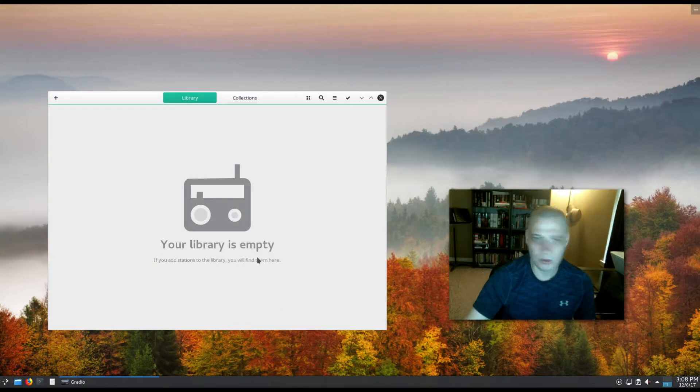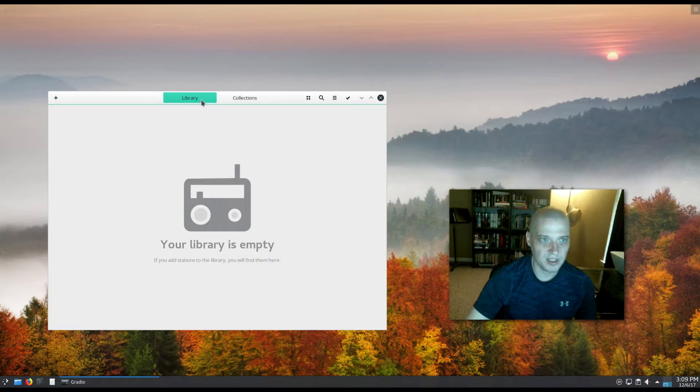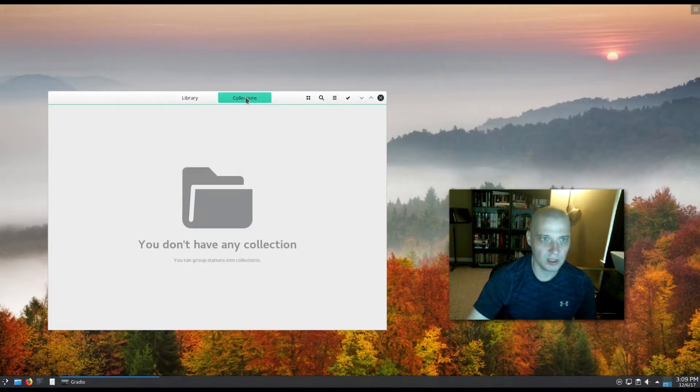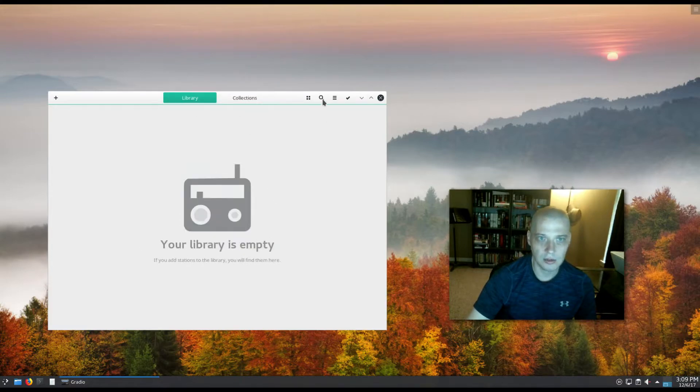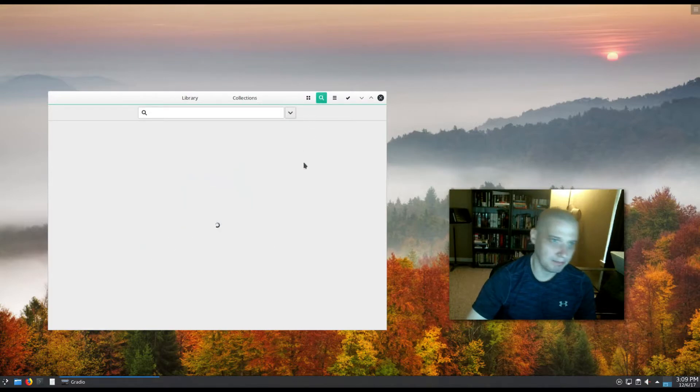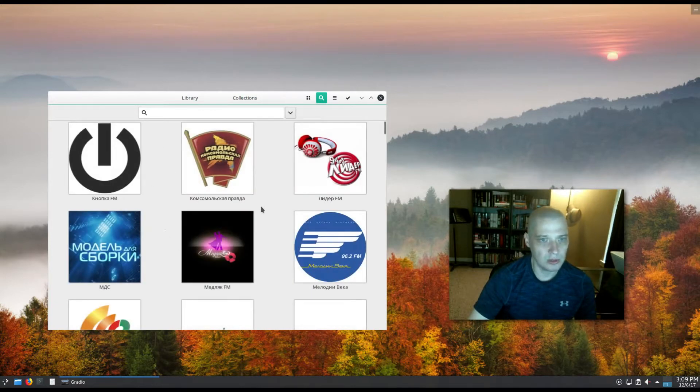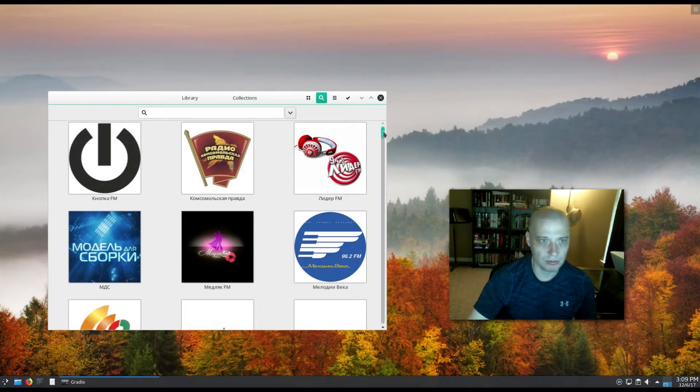But of course, the first time you launch it, your library is empty. You have the tab here to library and you have a tab here for collections. You don't have any collections either, so we hit the little search icon here and we can search for internet radio stations. When it first loads up, it gives you what seems like a random list of stations.